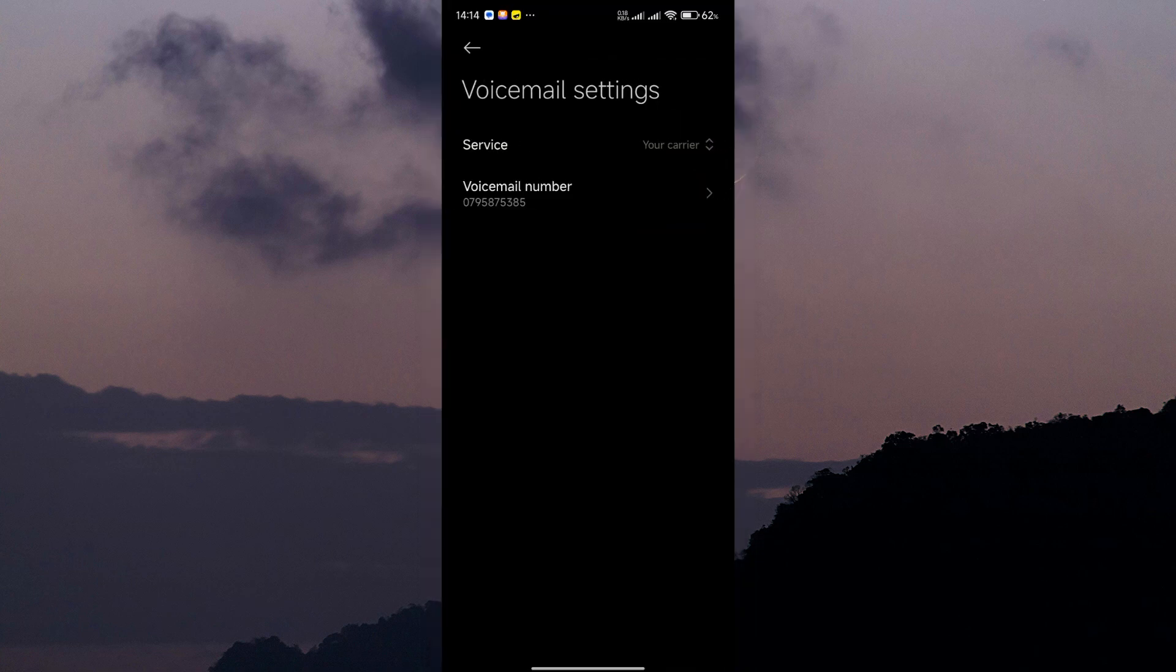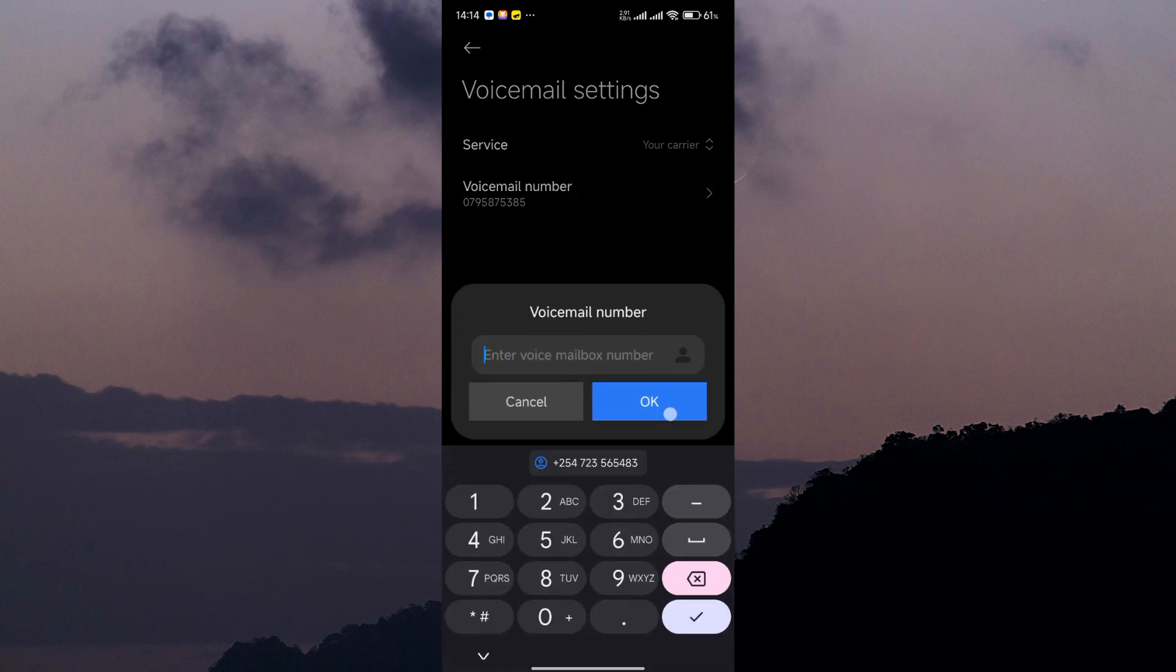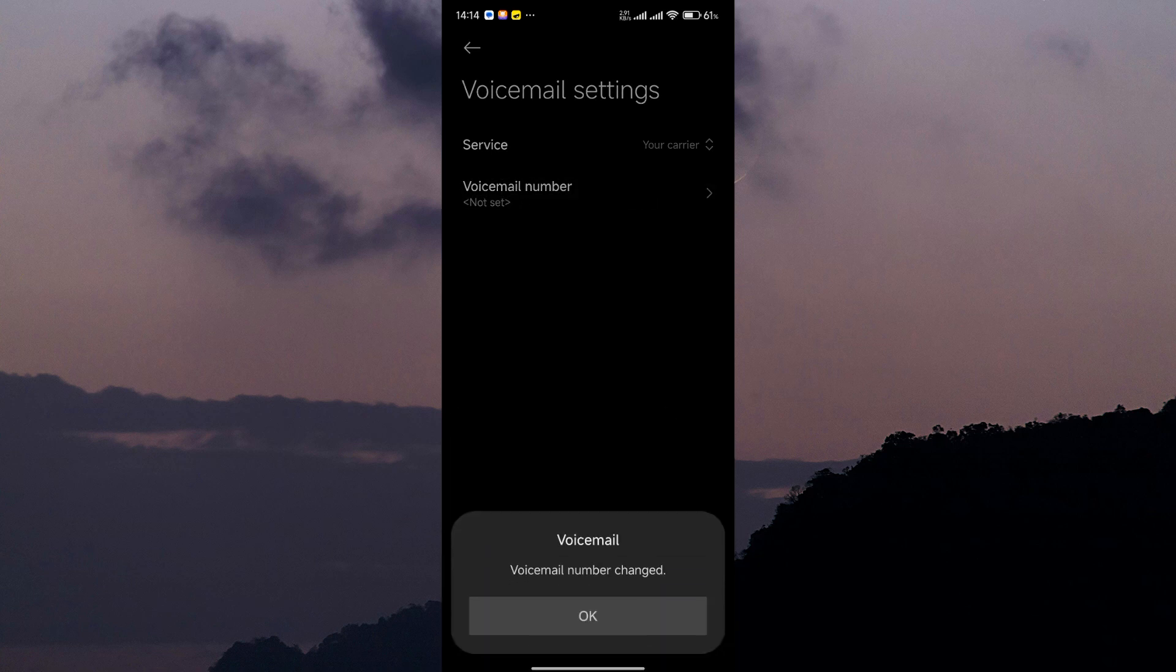On the voicemail settings page, tap on the voicemail number and make sure to delete your number. Tap on OK to confirm.